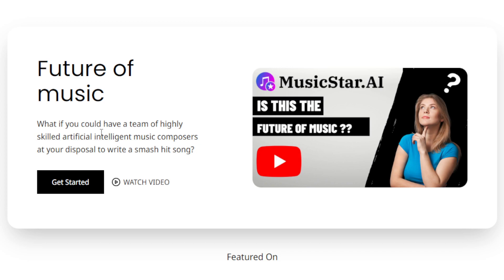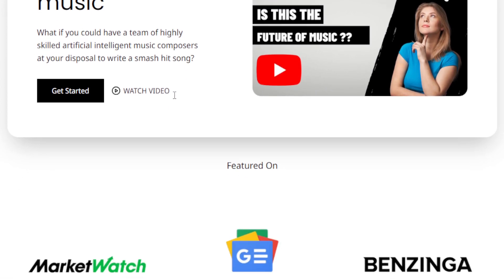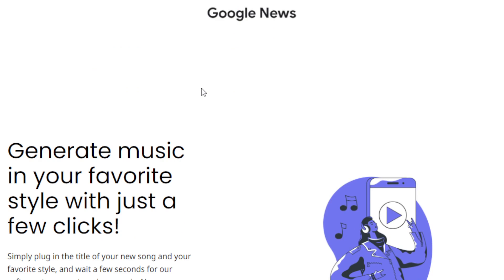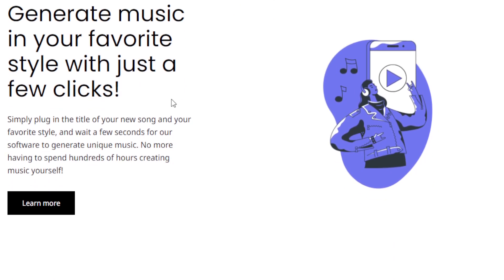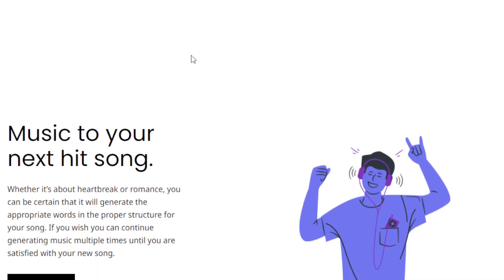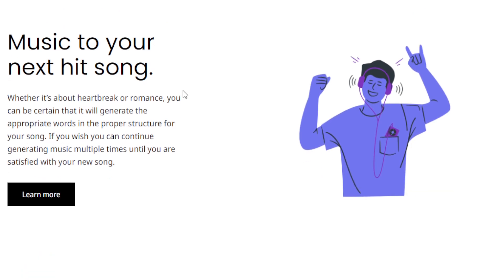So as you can see, this is the future of music. What if you could have a team of highly skilled AI music composers at your disposal? That's what this AI tool is for. You can generate music with just a few clicks. Who can benefit from this AI tool? There's a lot. Whether you're a musician or a song maker, you can use this AI tool as inspiration. If you're a content creator in need of background music, or a filmmaker who would like music to complement your current project, you can definitely use this to create that soundtrack.